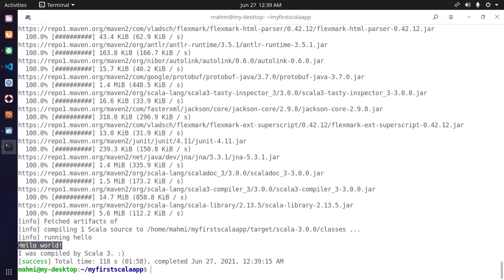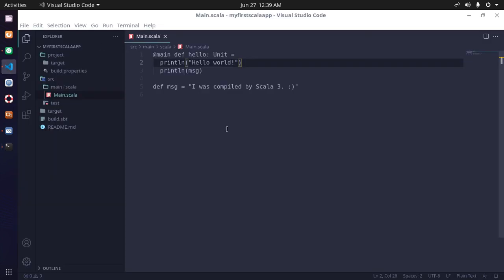You will see the message 'Hello world'. Now change this message.